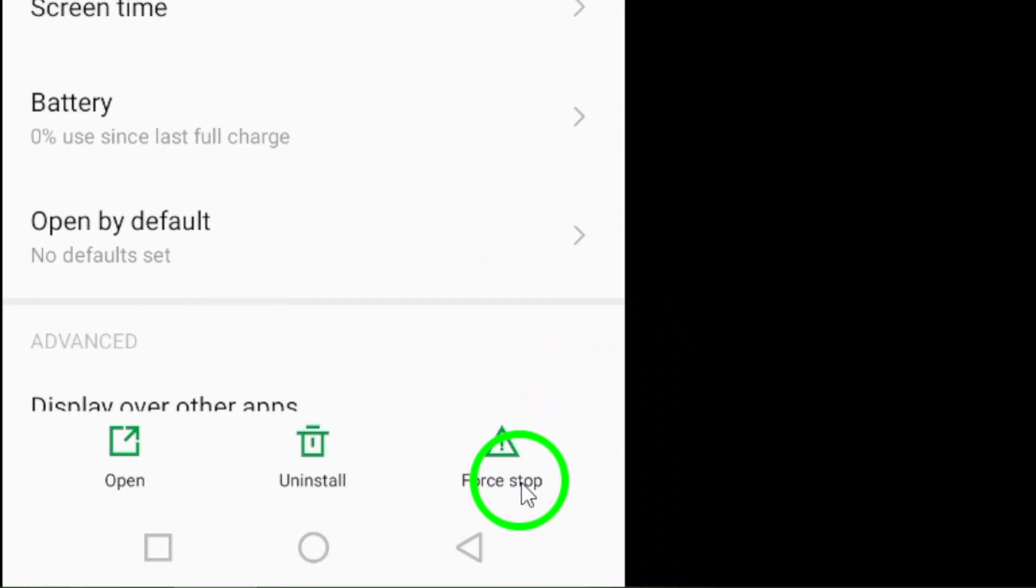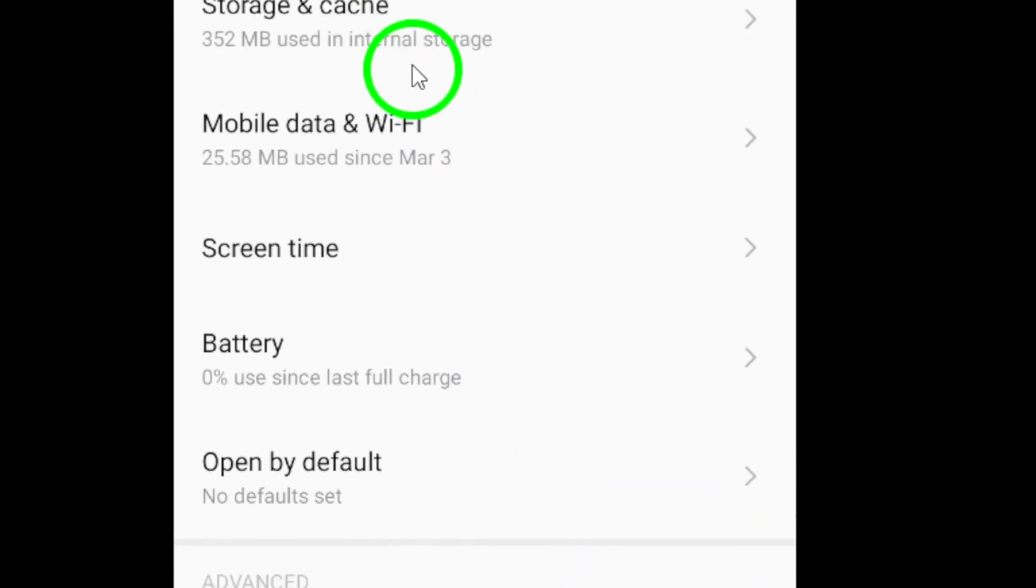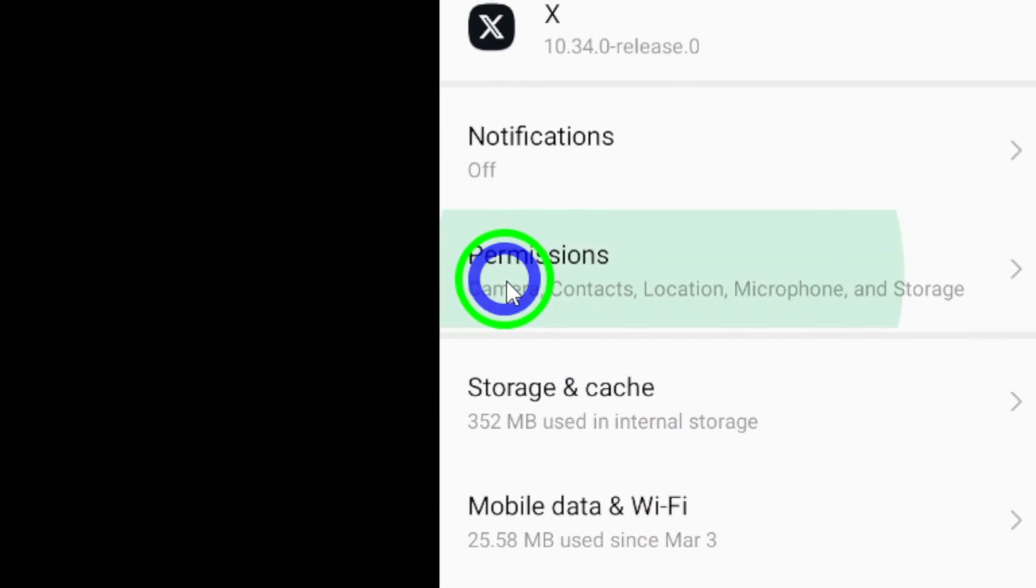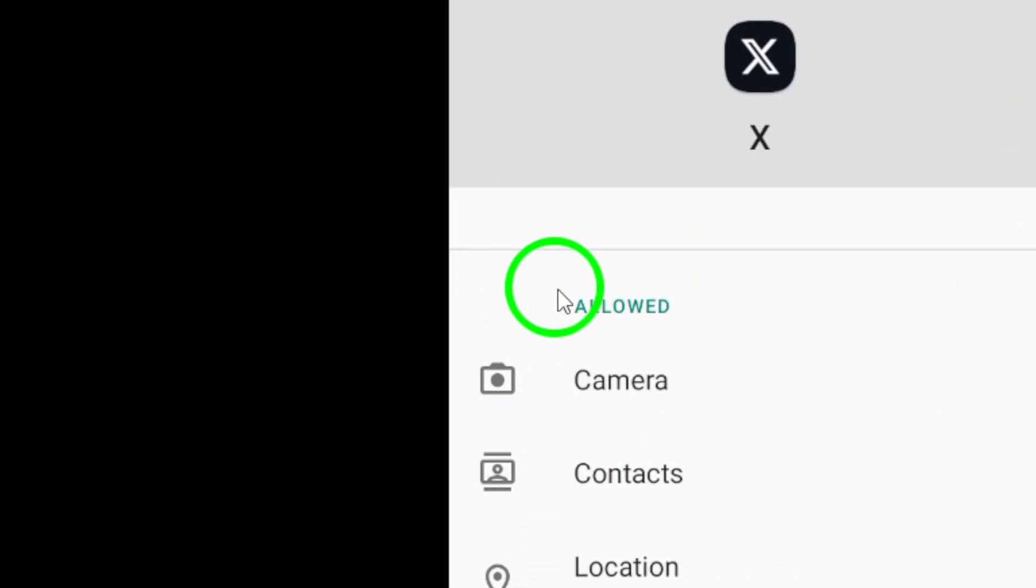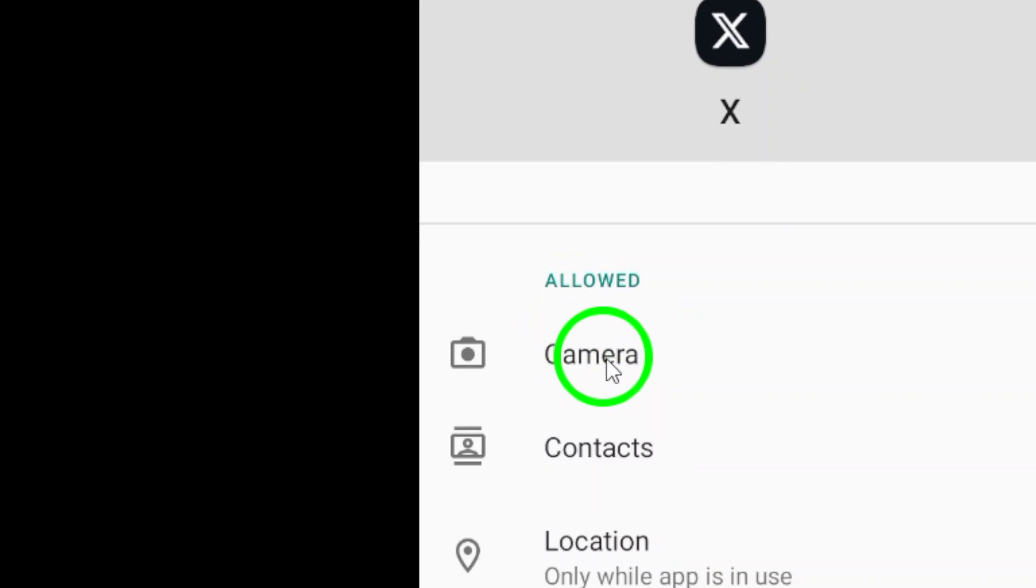Make sure to turn on save to camera roll in Twitter settings to ensure that the option to save media to your camera roll is enabled.